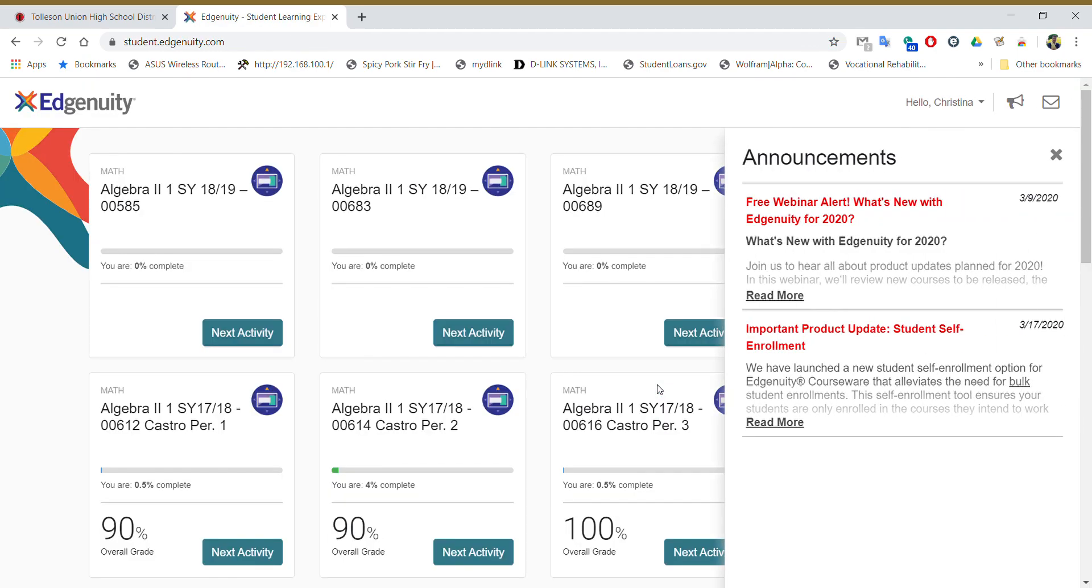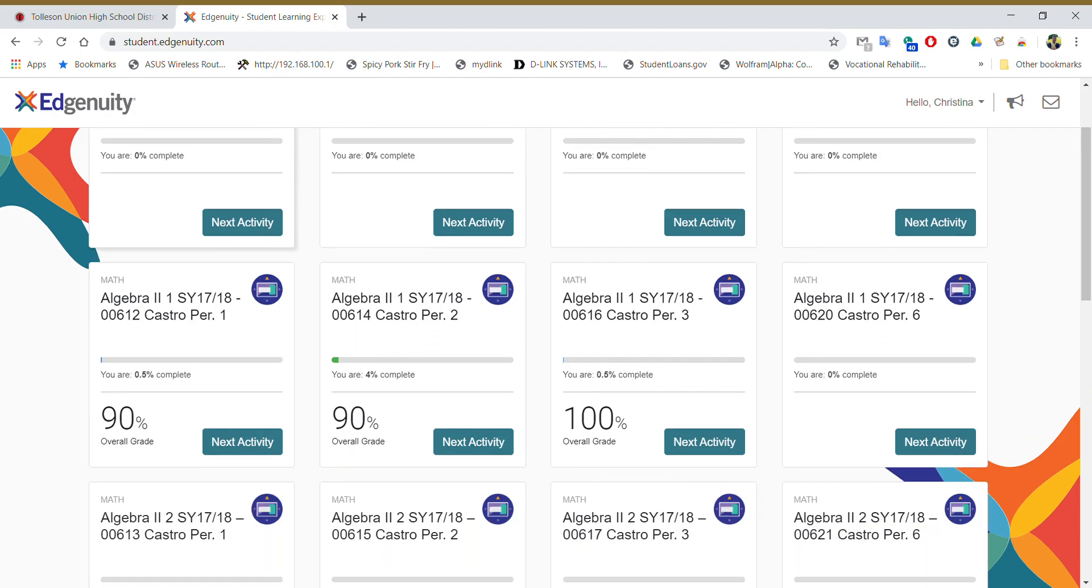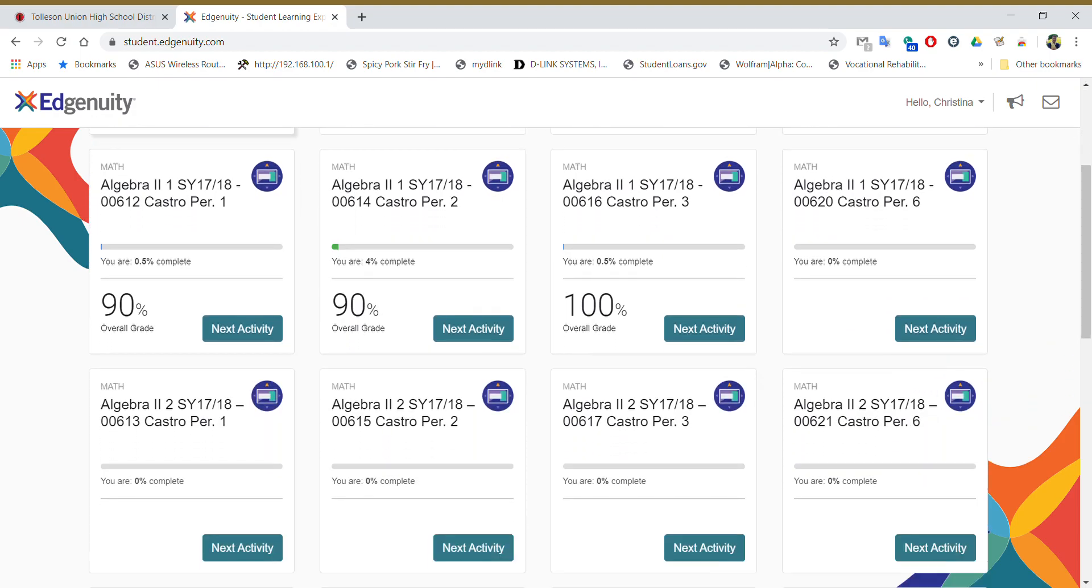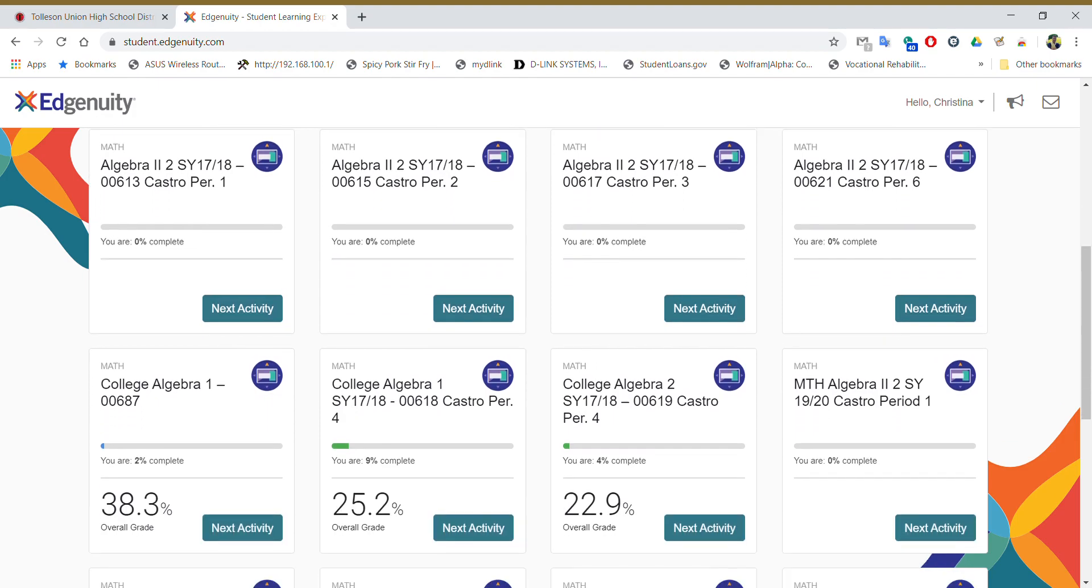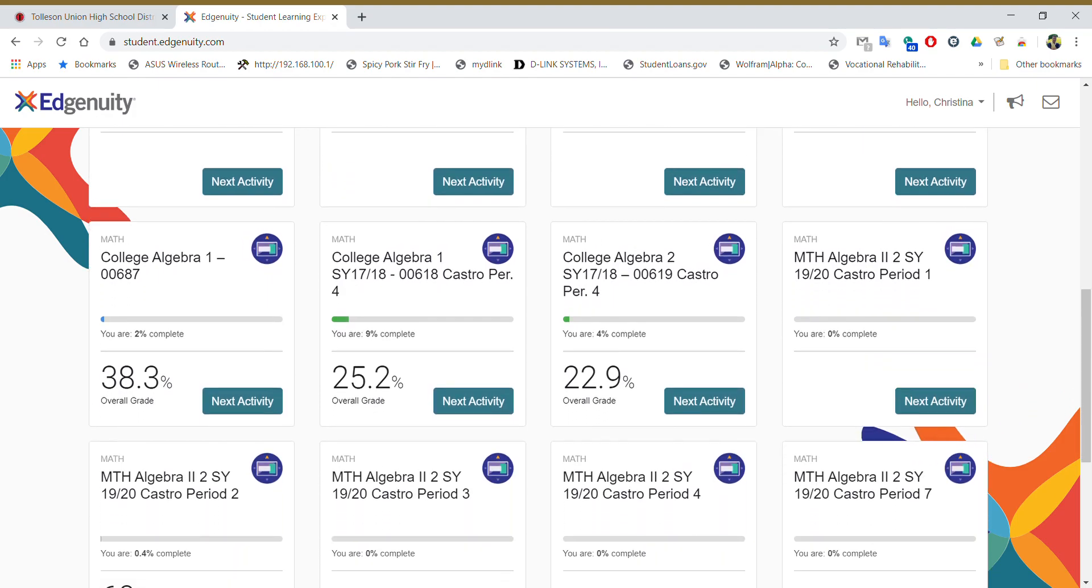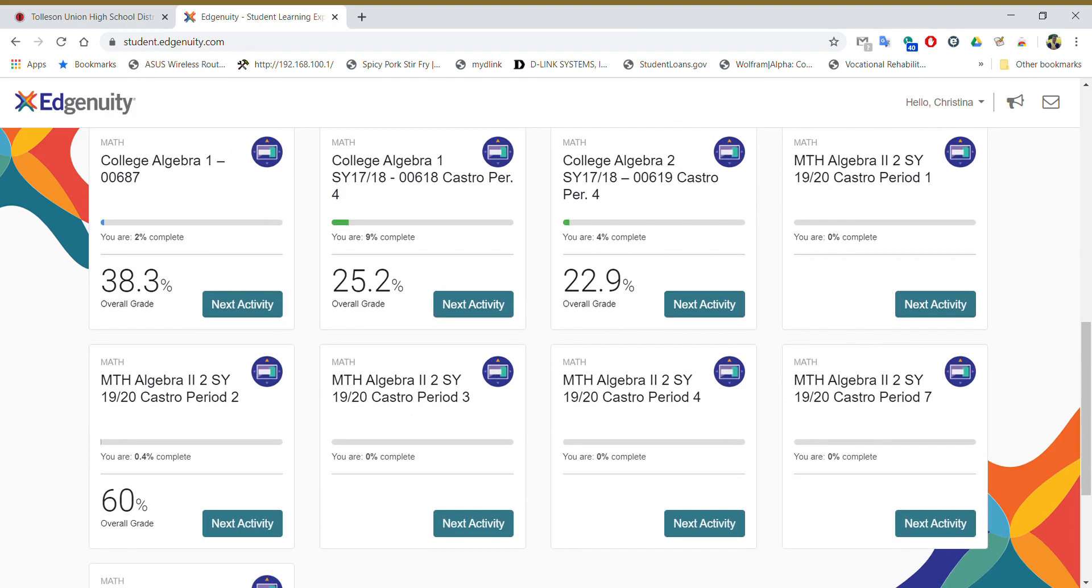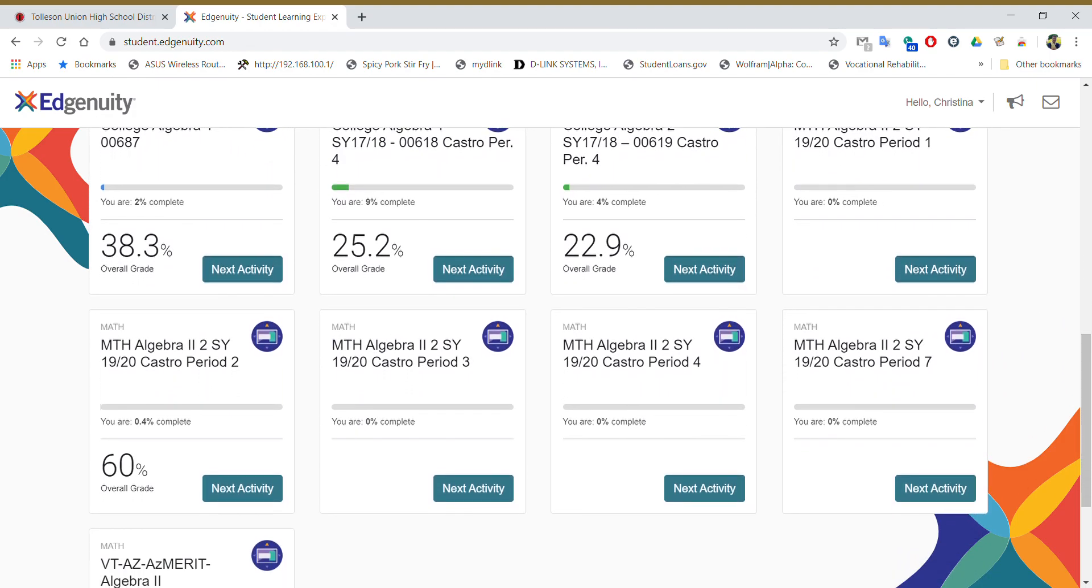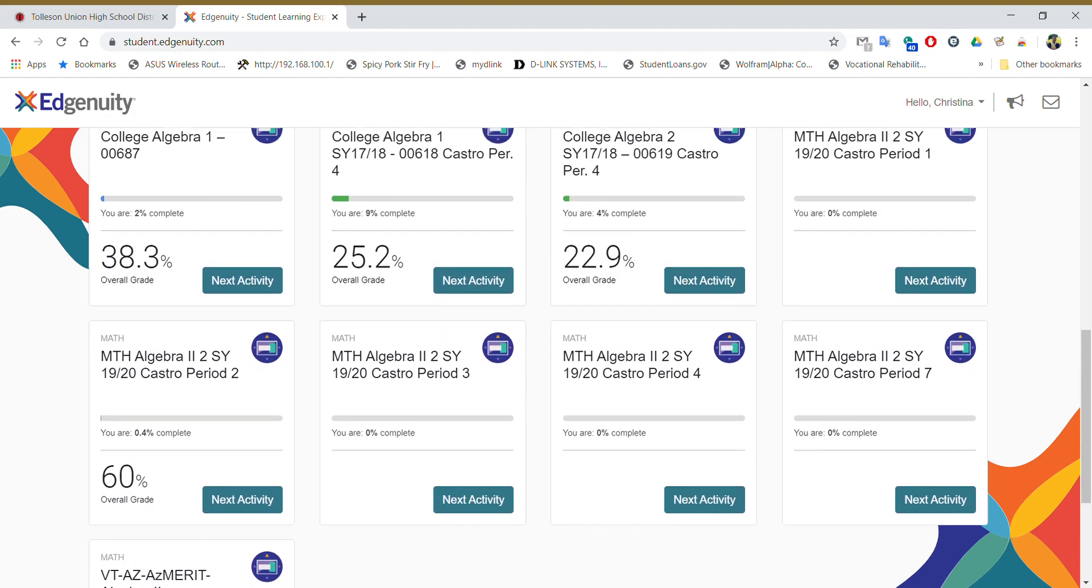Some announcements might pop up on the corner. Just dismiss them for now. Now mine has a ton of courses on it. Yours should not have as many courses as mine just because I've got a lot of student profiles. So you're going to have to navigate. But you can see that a lot of these ones have Algebra 2 something. But these are the wrong school years. So you got to make sure you go to the one that I've been sending you snapshots of. You got to go to the one that says Algebra 2, 2, SY, 19, 20. And then you'll look for your class period.